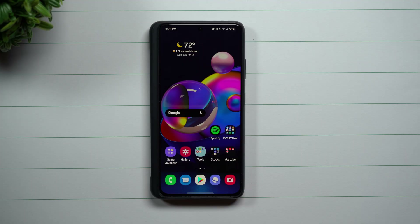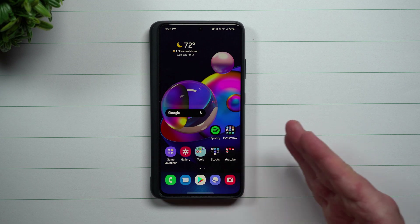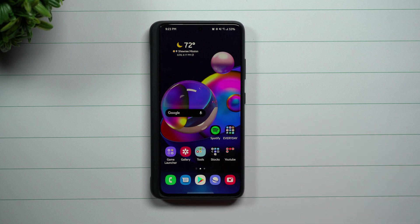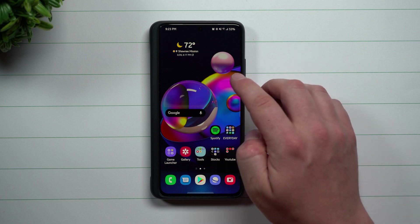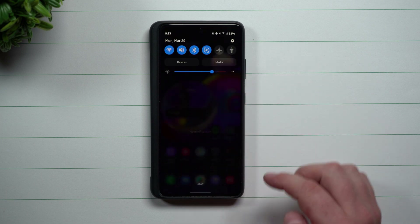Welcome back to Samsung in a Minute, the channel that trains you on your Samsung Galaxy devices in around two minutes. Today I'm going to show you where I got the font that I'm using now, as well as where you can get more official Samsung fonts to use on your device.